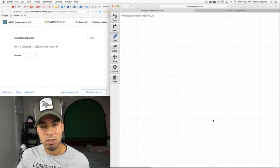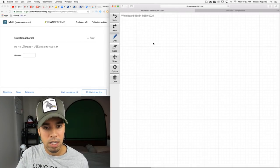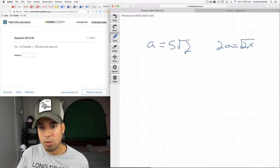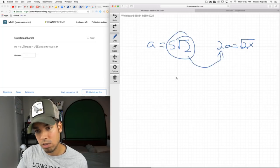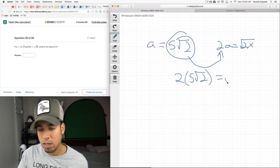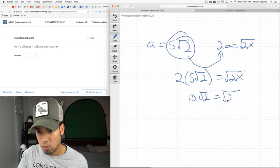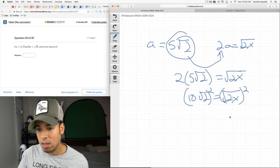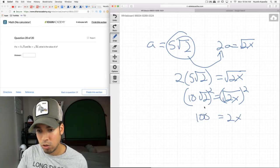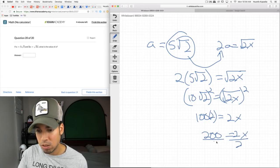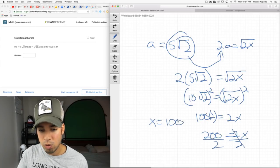a = 5√2 and 2a = √(2x). Substitute: 2(5√2) = √(2x), so 10√2 = √(2x). Square both sides: (10√2)² = 2x, which gives 100 × 2 = 200 = 2x. Divide both sides by 2 and x = 100.